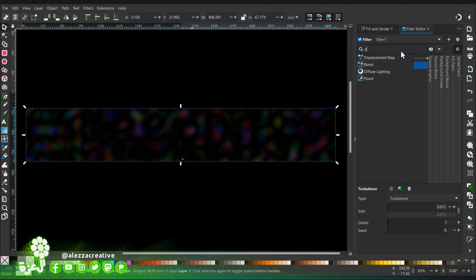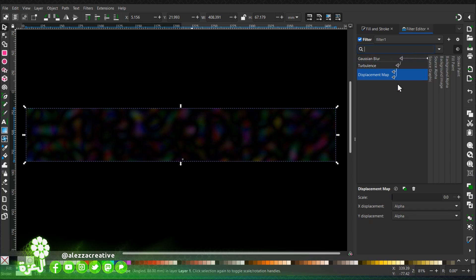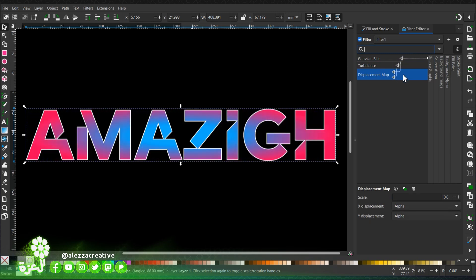Then we're going to add a displacement map and link it to the Gaussian blur.